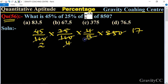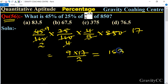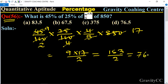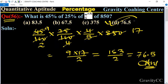From the table of 5, 9 times 5 is 45, so this equals 9 into 17 upon 2, which equals 153 upon 2, which equals 76.5. So 76.5 is the required answer, and option D is the correct answer.